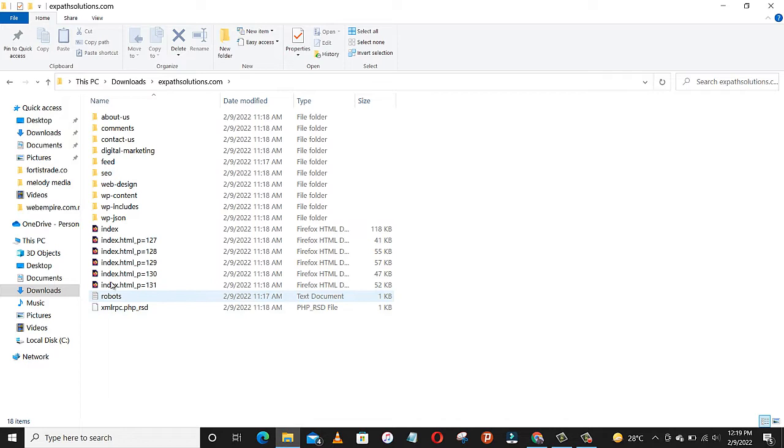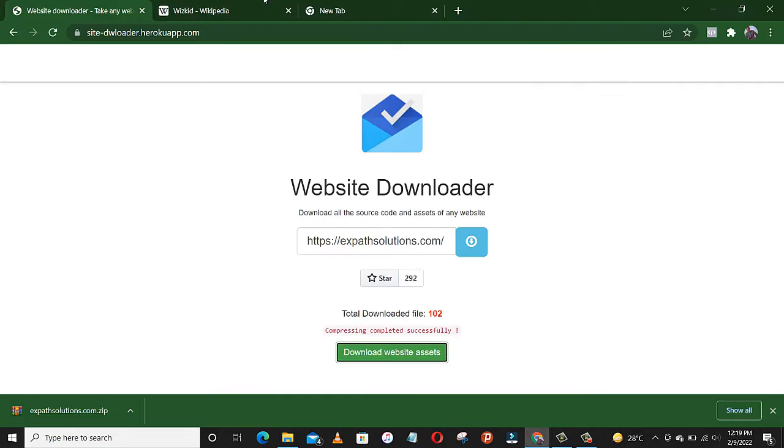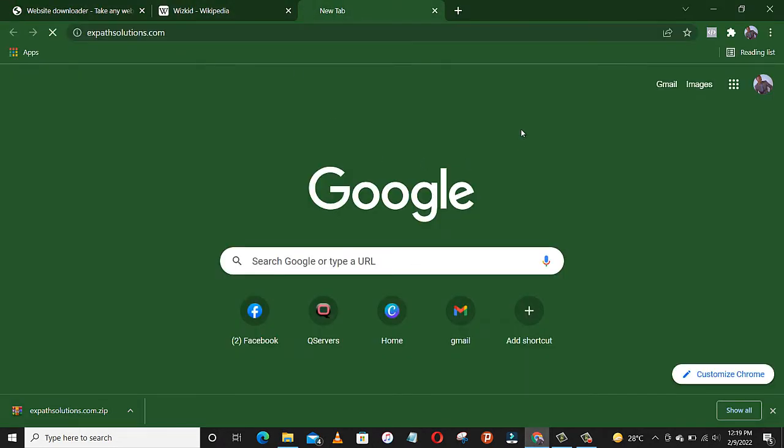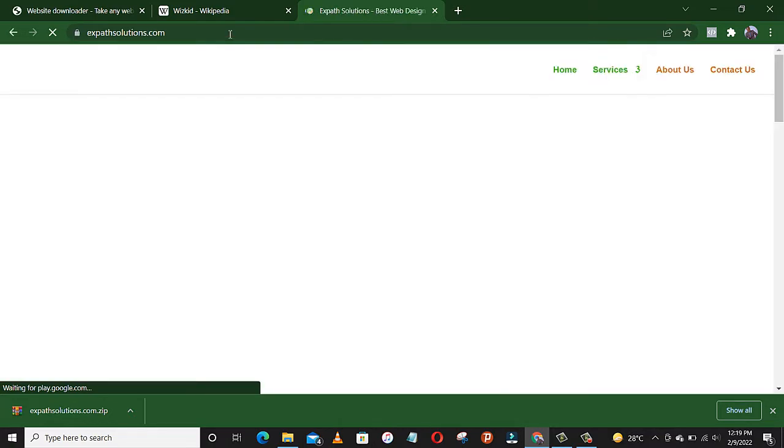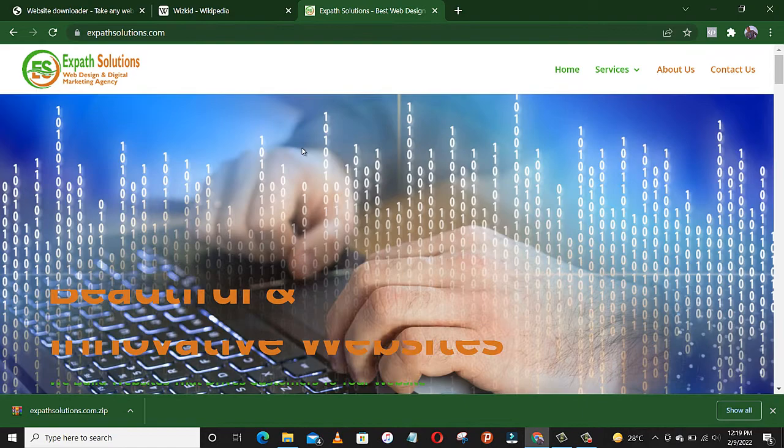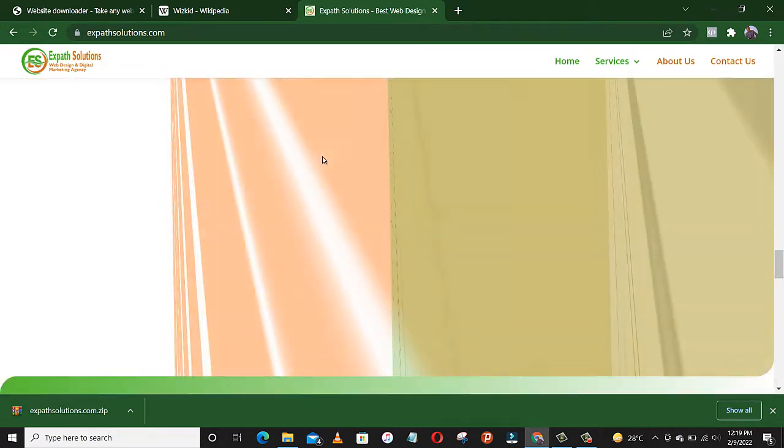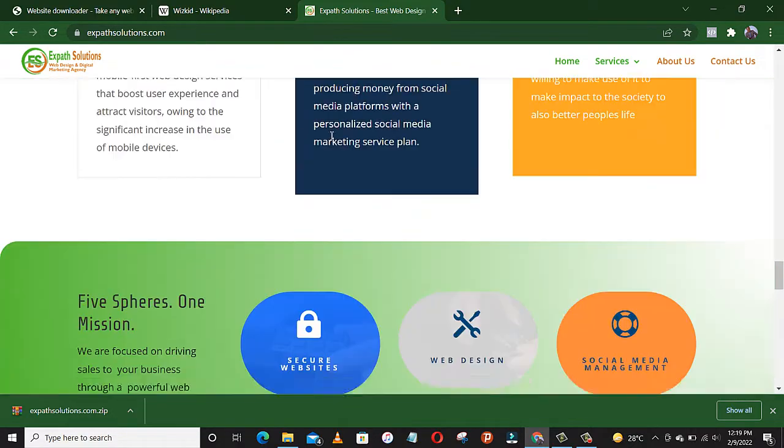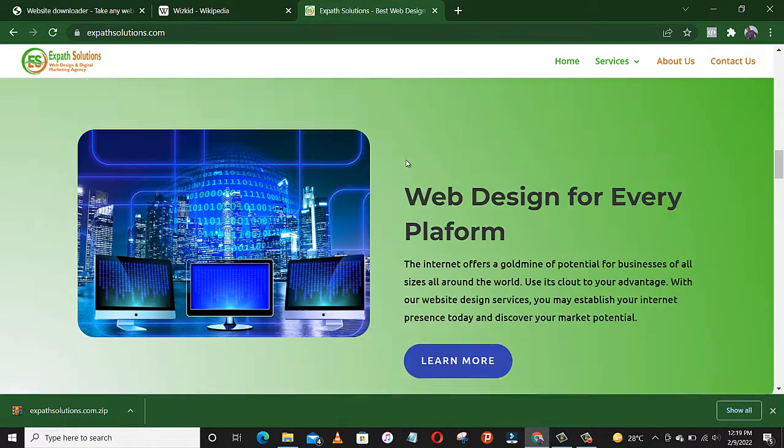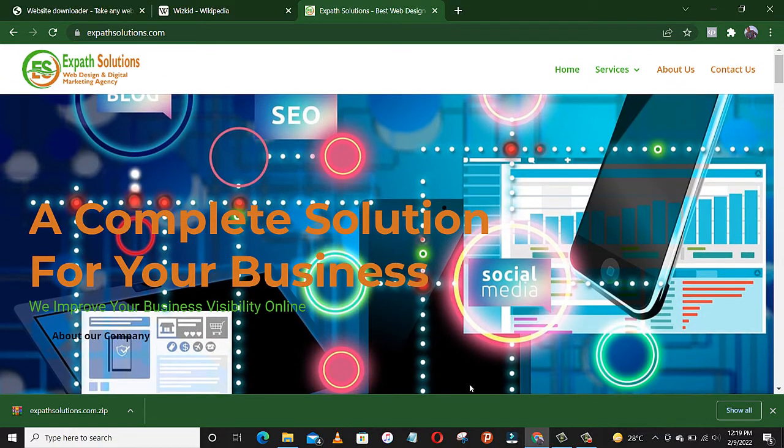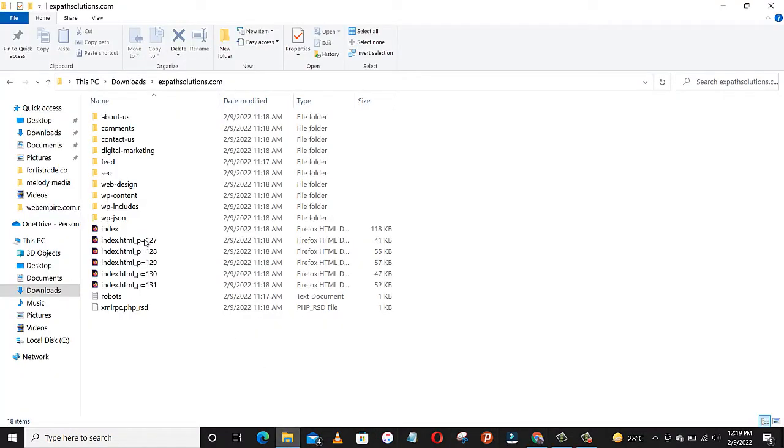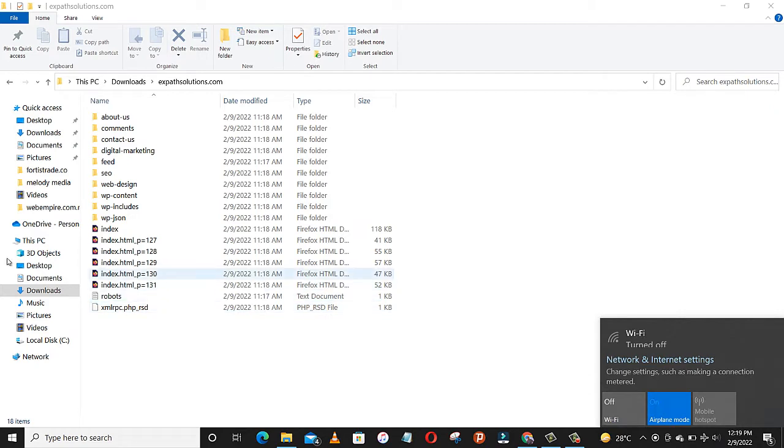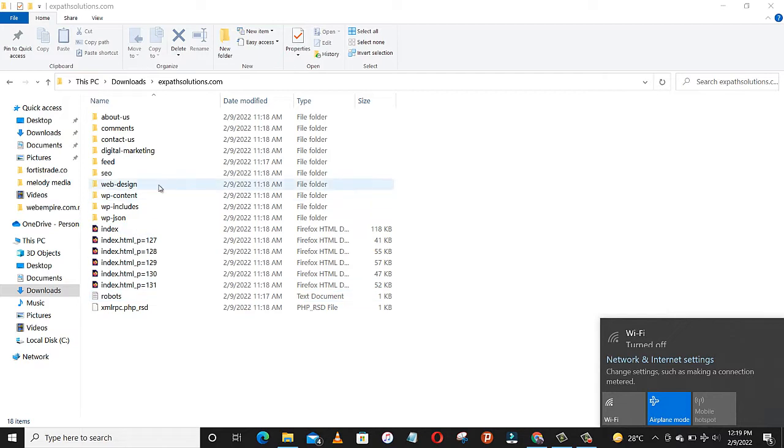Here it is. But first, let's go and see ExpertSolutions.com. This is Expert Solutions. So this is the home page. Let's go and disable data, put it on airplane mode. This is the home page index. As you can see, it's quite different from the previous one.